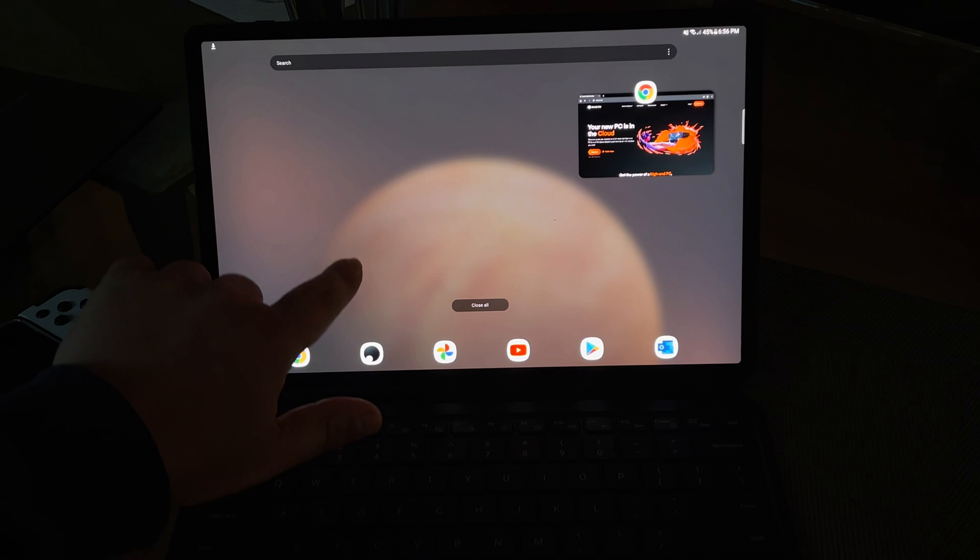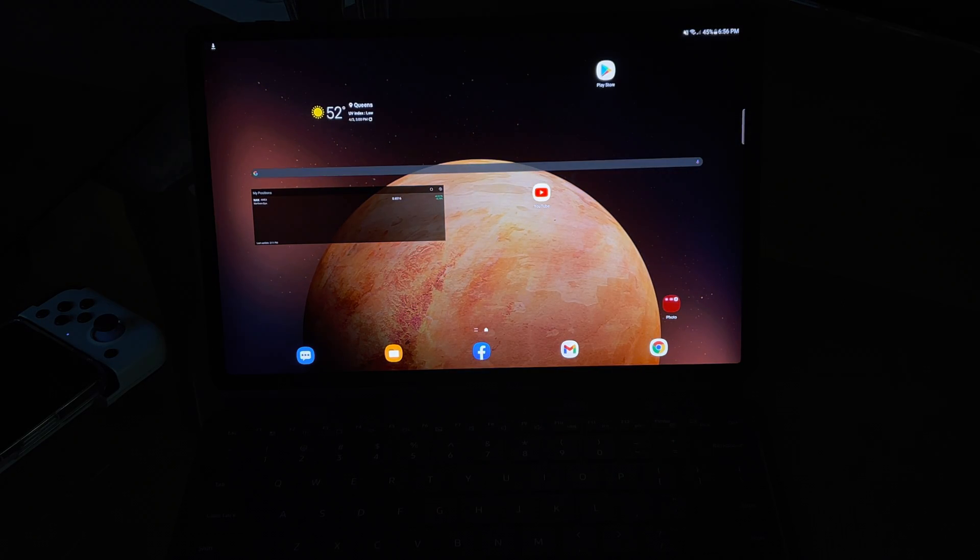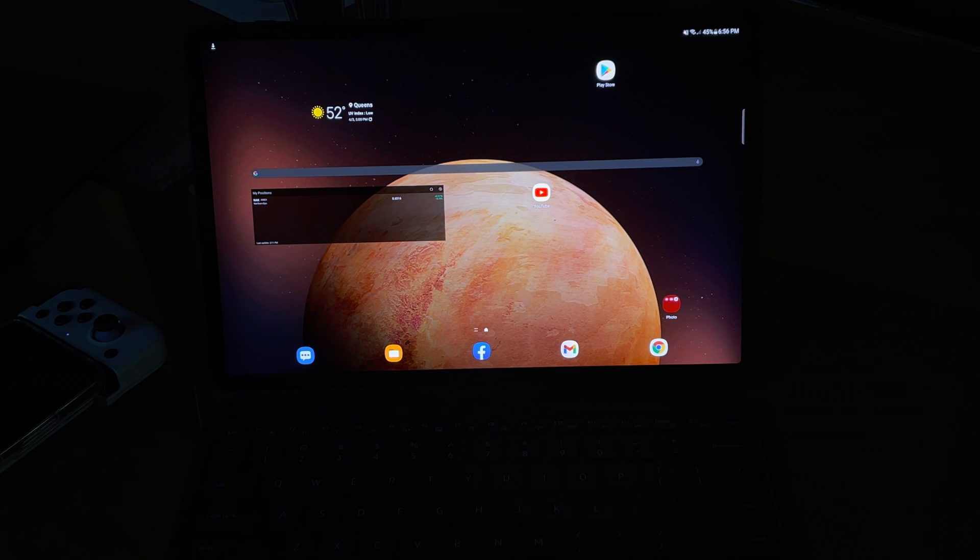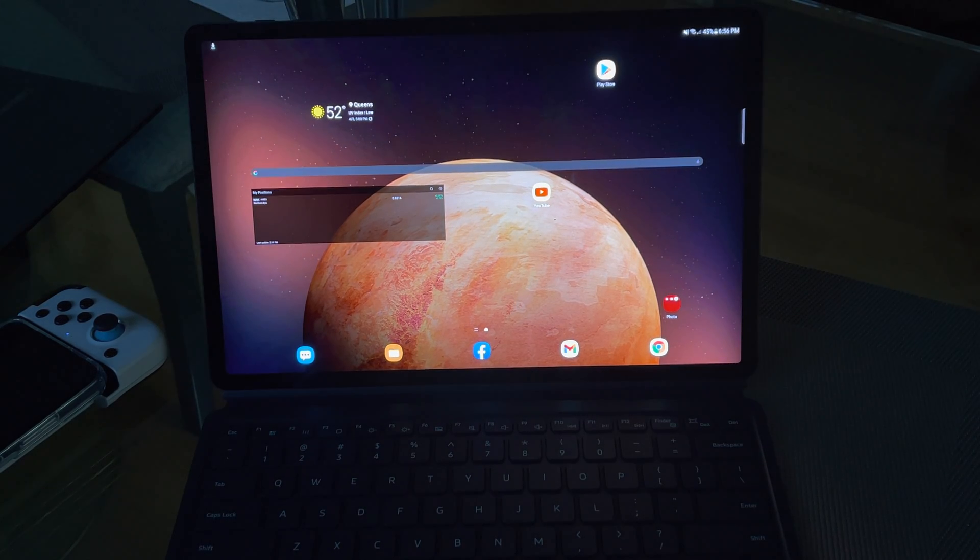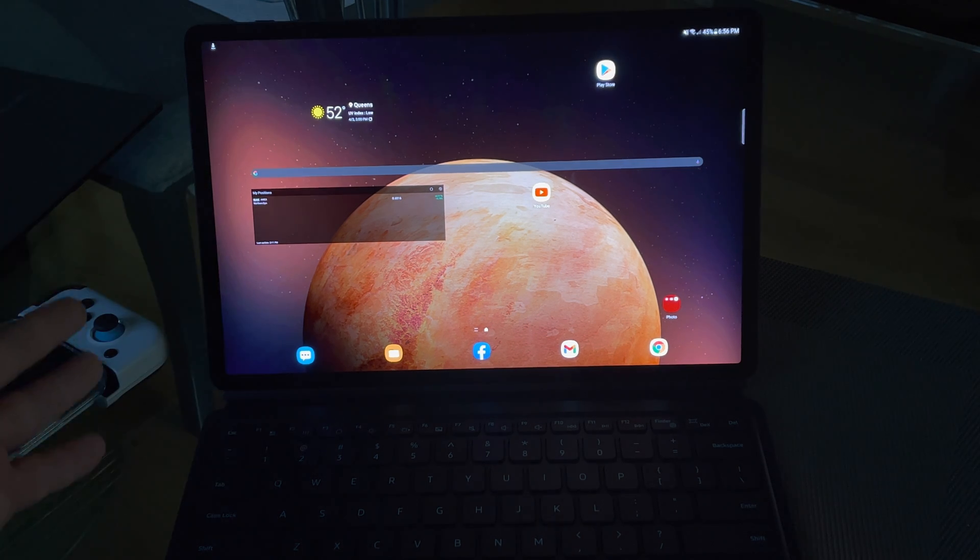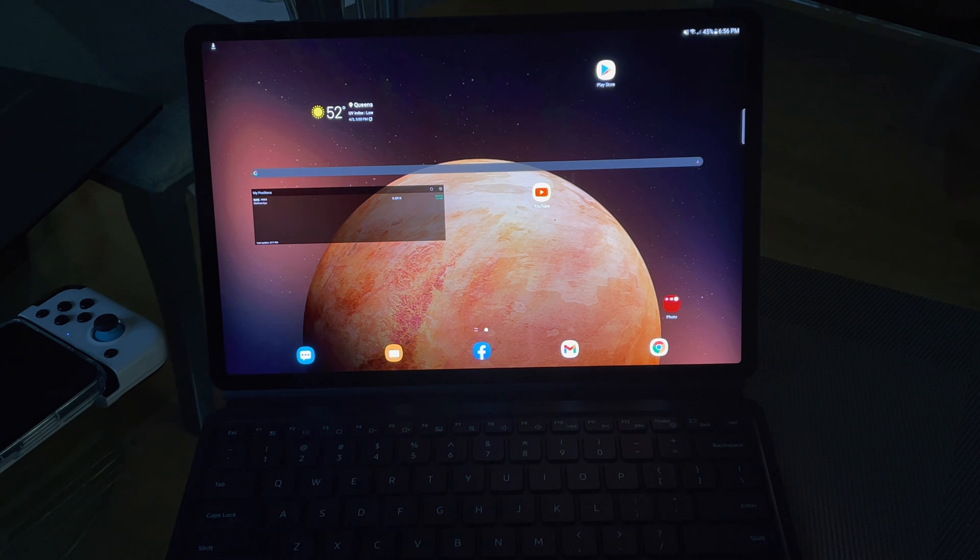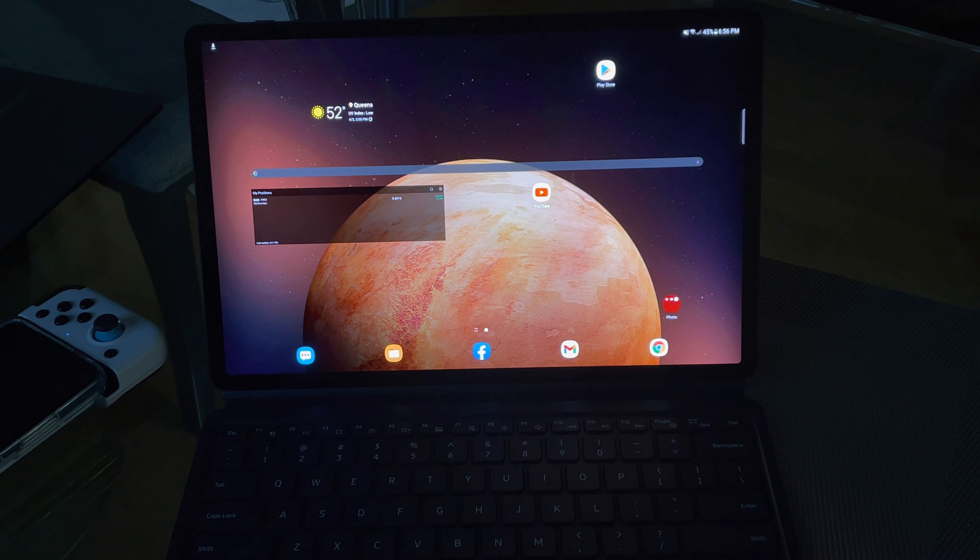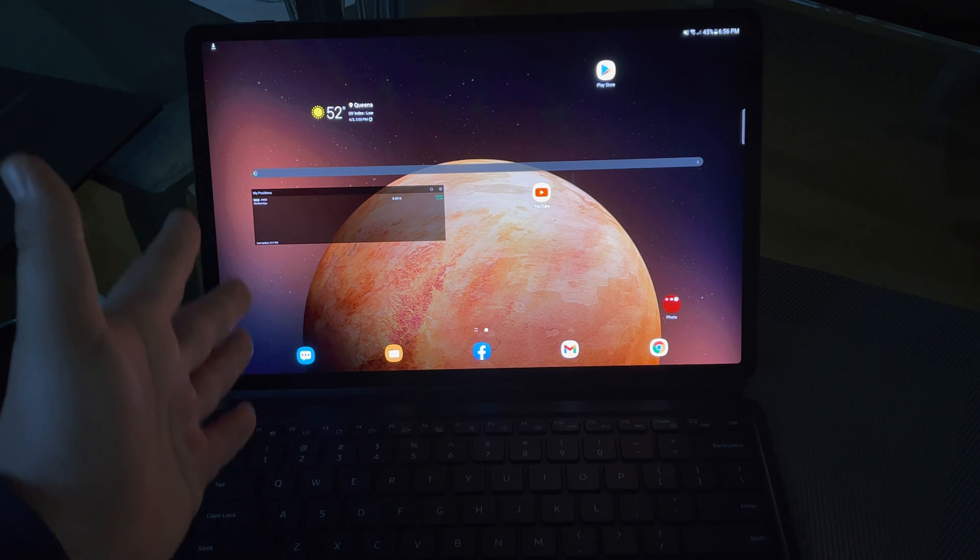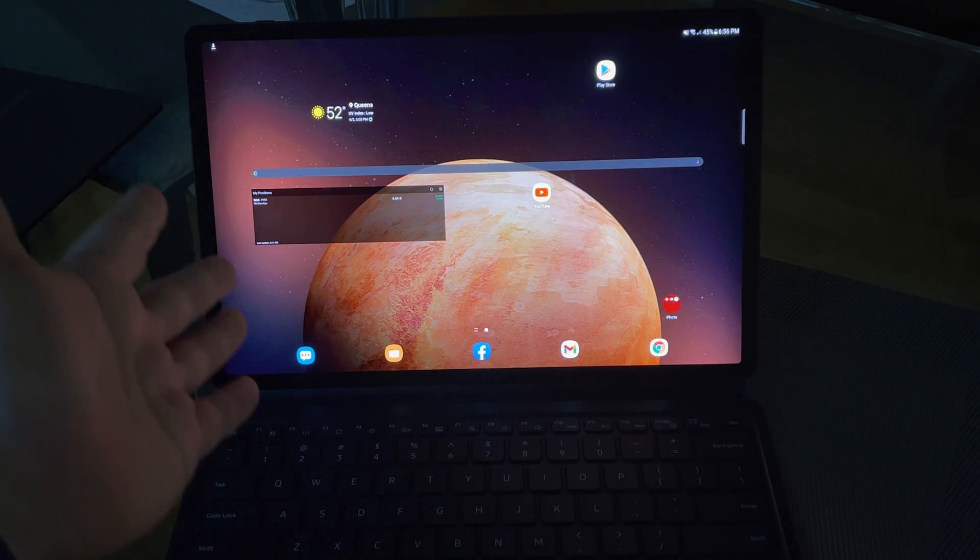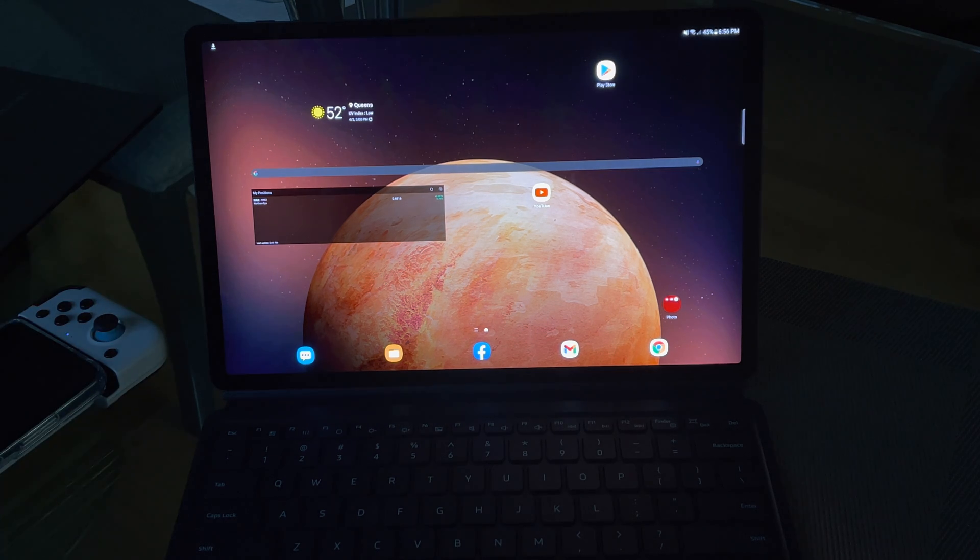This is Samsung Tab Galaxy S7 Plus 5G, and this is what I was referring to when I was talking about display, sound, battery, and portability. This is a 5G device connected to my 5G cellular through T-Mobile. I get amazing speeds. This is an AMOLED 2K display, the sound is amazing, the battery lasts forever.